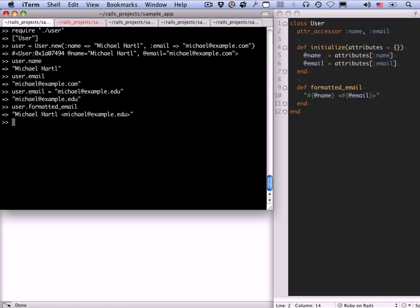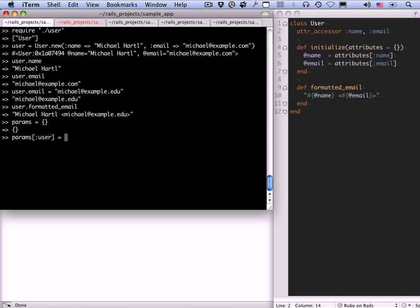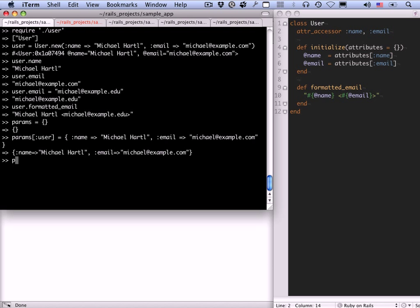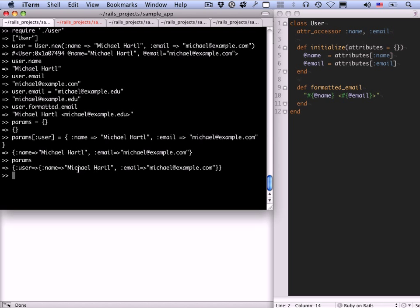There's one more thing I want to do with this class, which is to show you what happens if you have a nested hash and you use it as the initialization hash. This is going to anticipate some later material in this screencast series. I'm going to define an empty hash called params. And I'm going to say that params of colon user is equal to a hash itself. In fact, I'm going to use this hash. Let's just use this hash. And so now we can see what params is. Params is a nested hash. It has one key user whose value is another hash with key name and value Michael Hartl and key email and email michael at example.com.